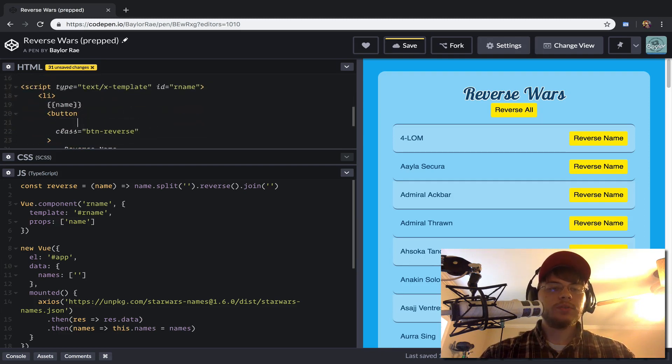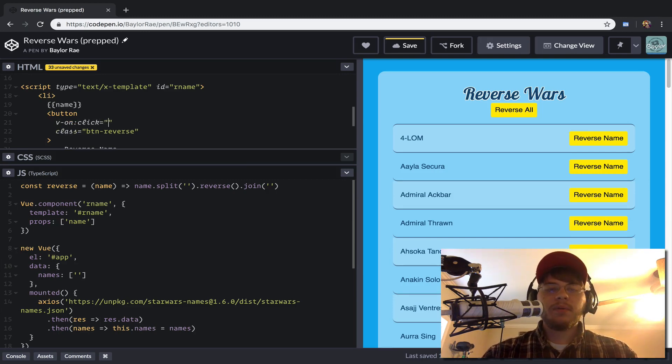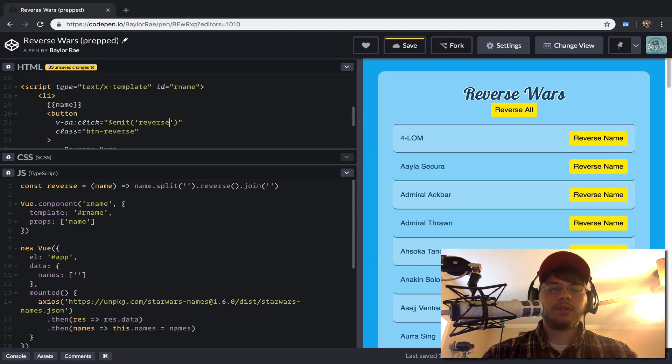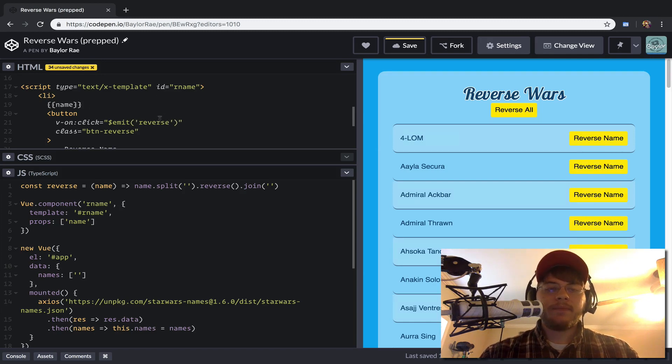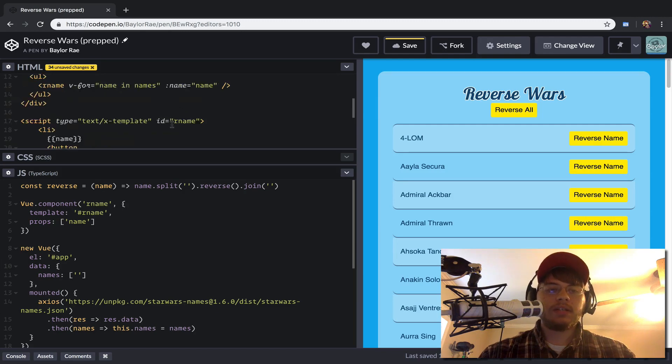And so what we'll do is we're going to bind a new event to this reverse button. So we'll just come in here, and we'll say V dash on. And when we click this, we want to just emit that we reversed our name.